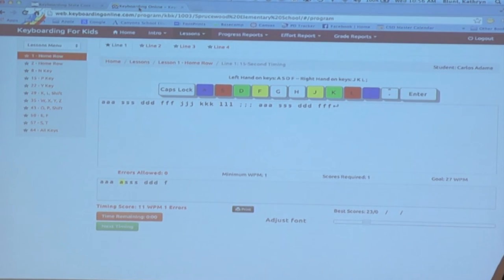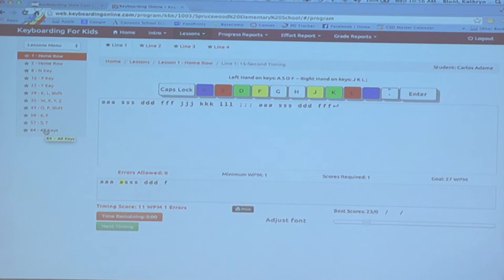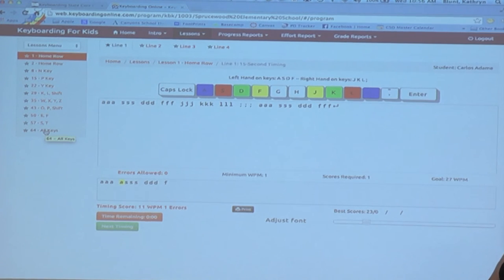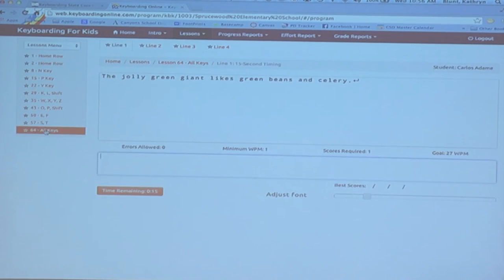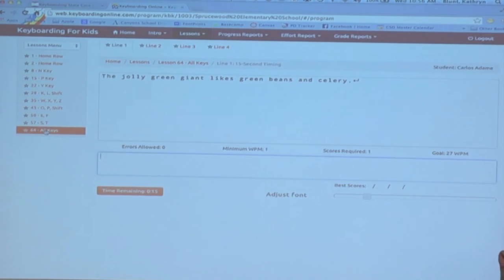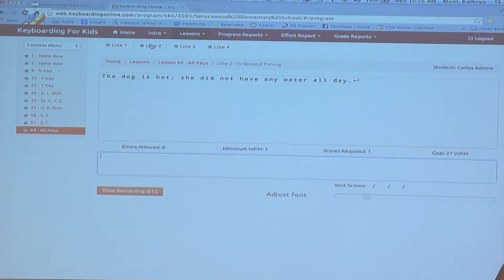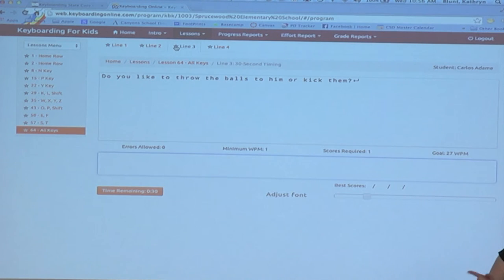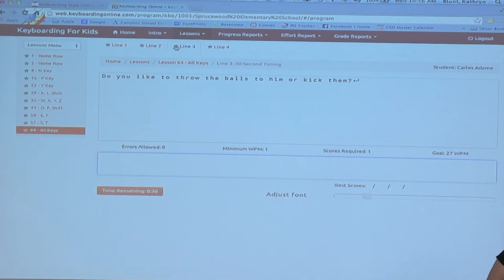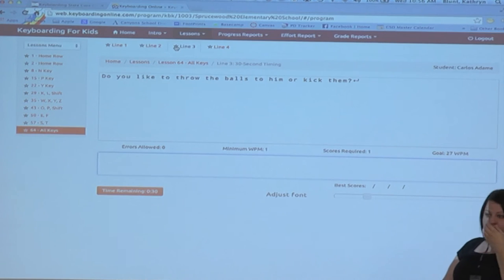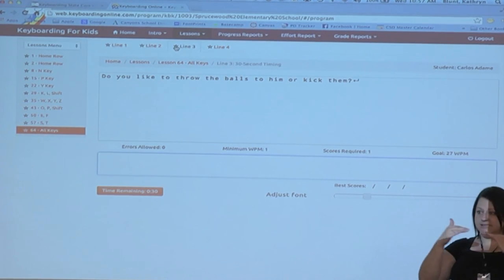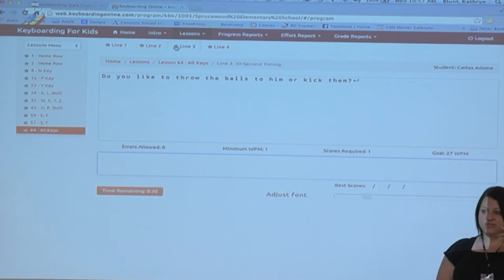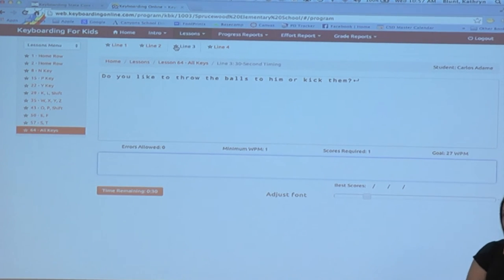Let's click on 64 on the left-hand side here where it says all keys. There will be five lessons in KBK that use the full keyboard. And so when we click on that, you'll notice that line one of lesson 64 is still a 15 second timing. But if we go to line two, it's still 15, sorry. Line three is 30 seconds. And so for those third and fourth grade requirements, you can come to lessons 60 through 64 and use line three for 30 second timings.